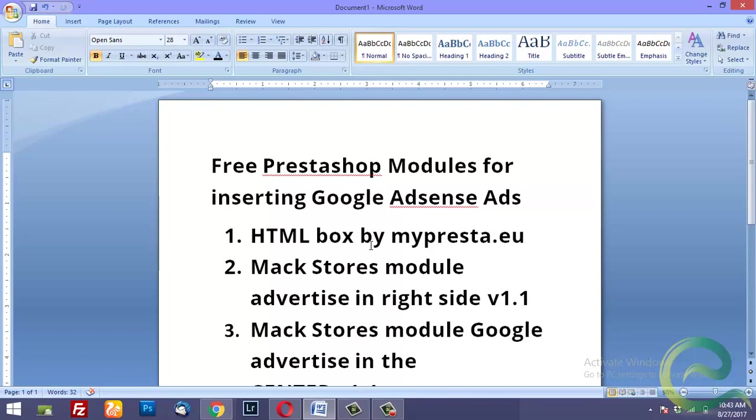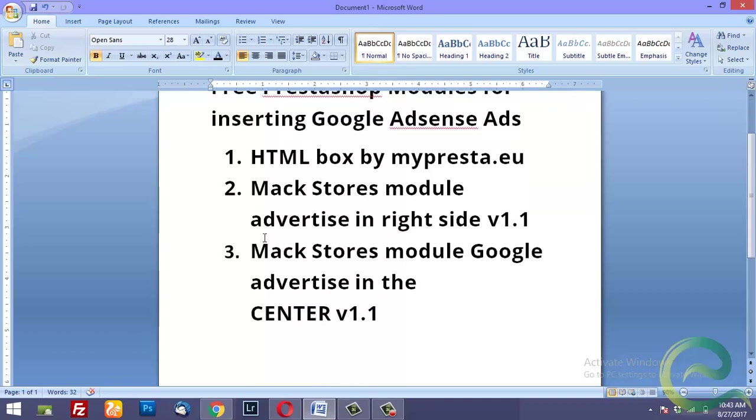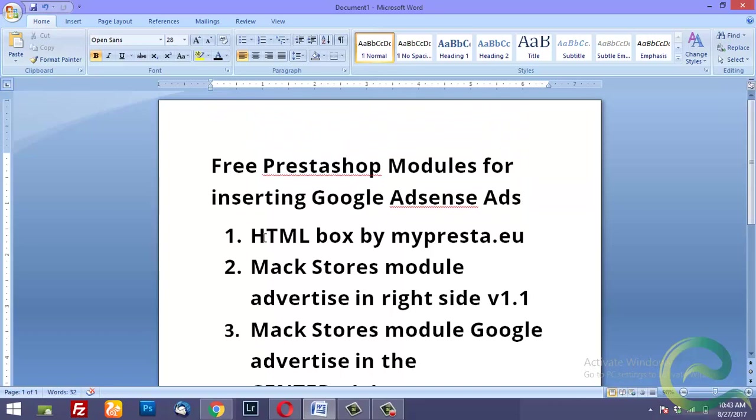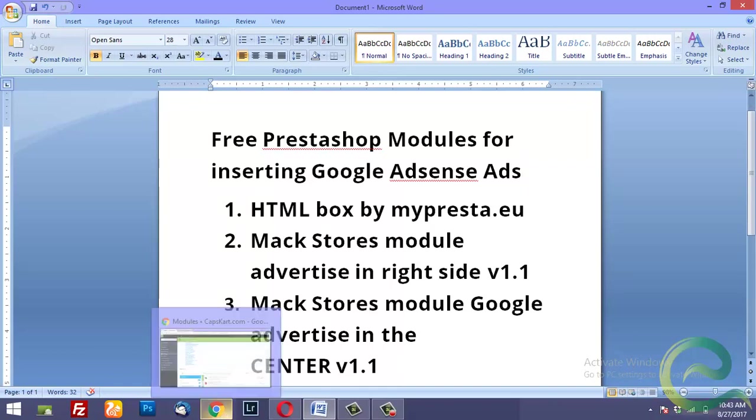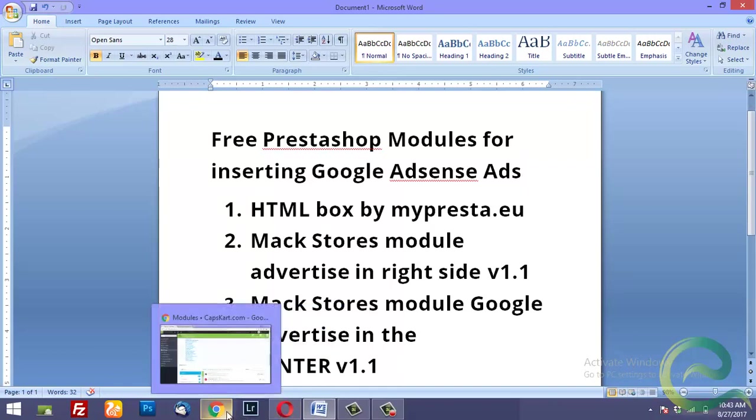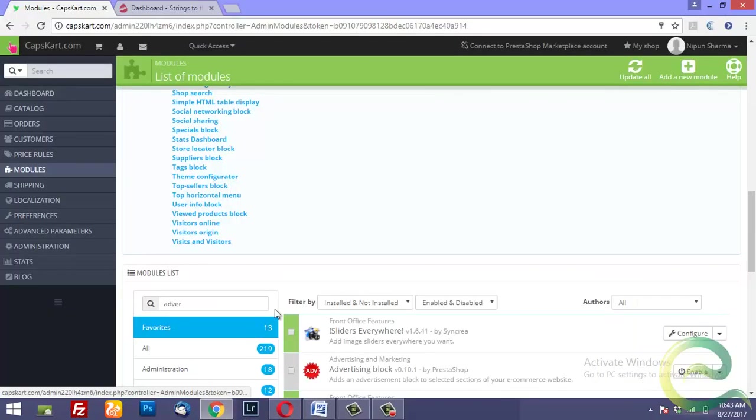By using these three PrestaShop modules you can place ads in three different areas. That's the limitation because each module is going to allow you to add a Google Adsense ad in one particular place. They have paid versions if you want to expand your Google Adsense ad locations. You could search these on the internet and download them.